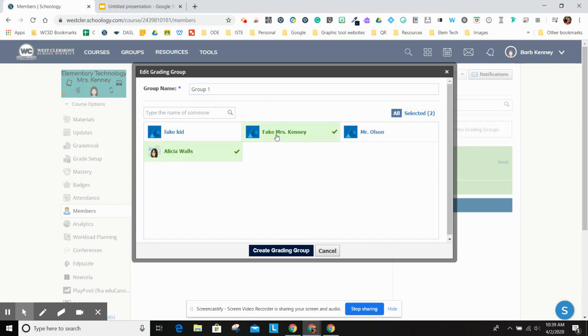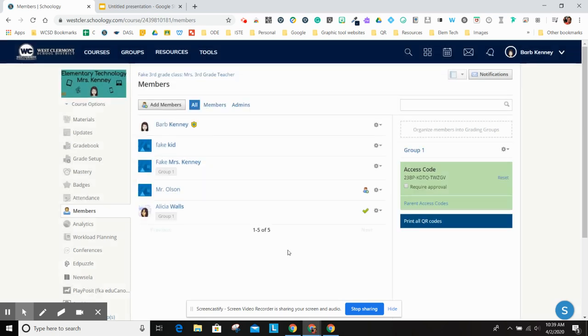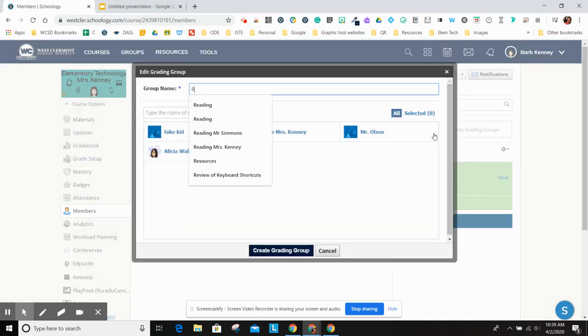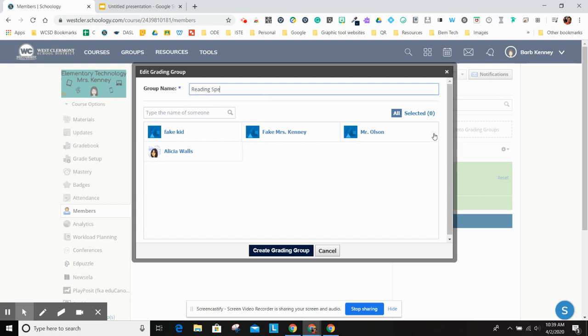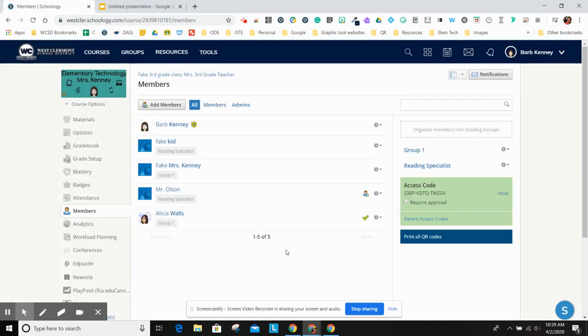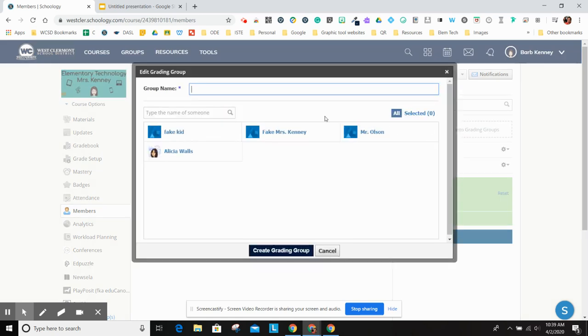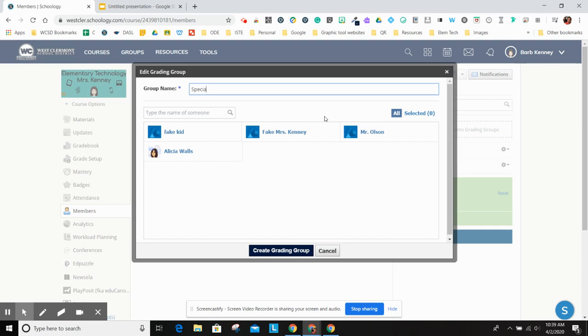All you do is you just click on the kids that you want in there. So in group one, I just want these two students, and I say create a grading group. Then I want to do another one for maybe the reading specialist teacher. And she has these two students. And then maybe the special ed teacher has these two kids.